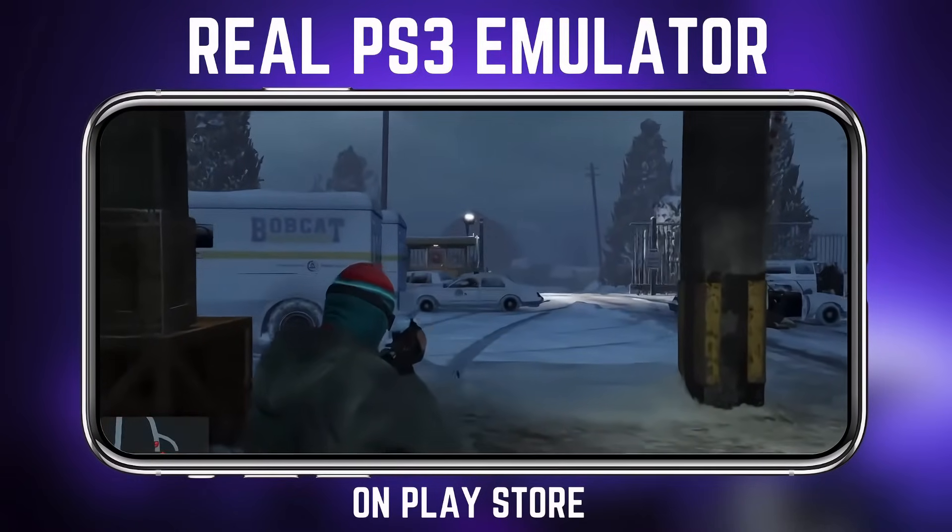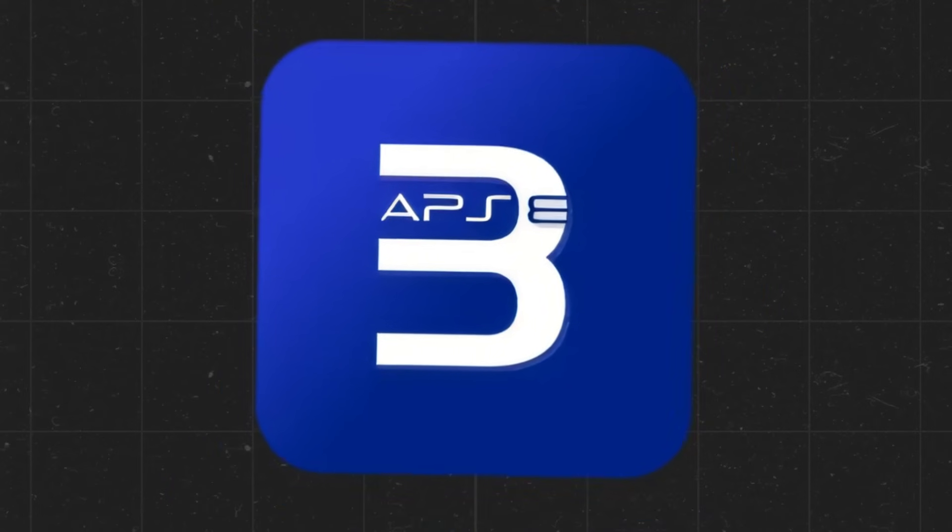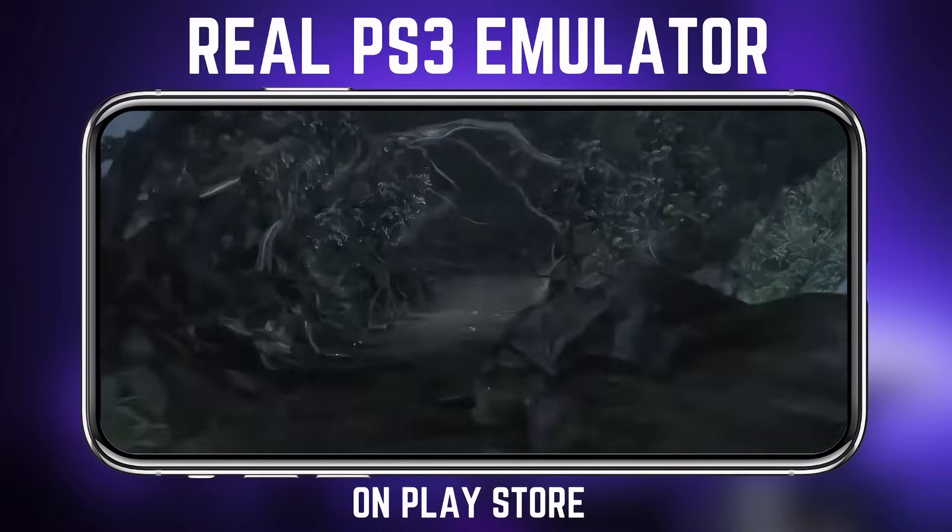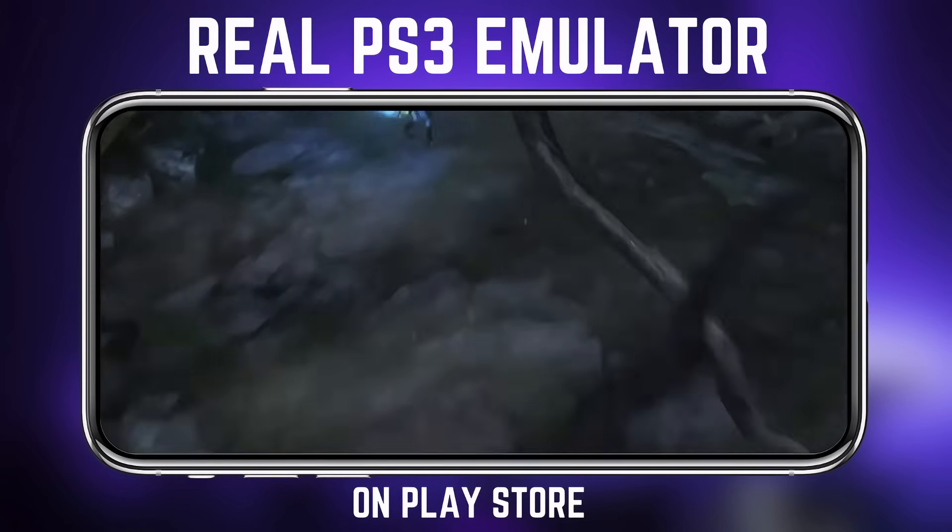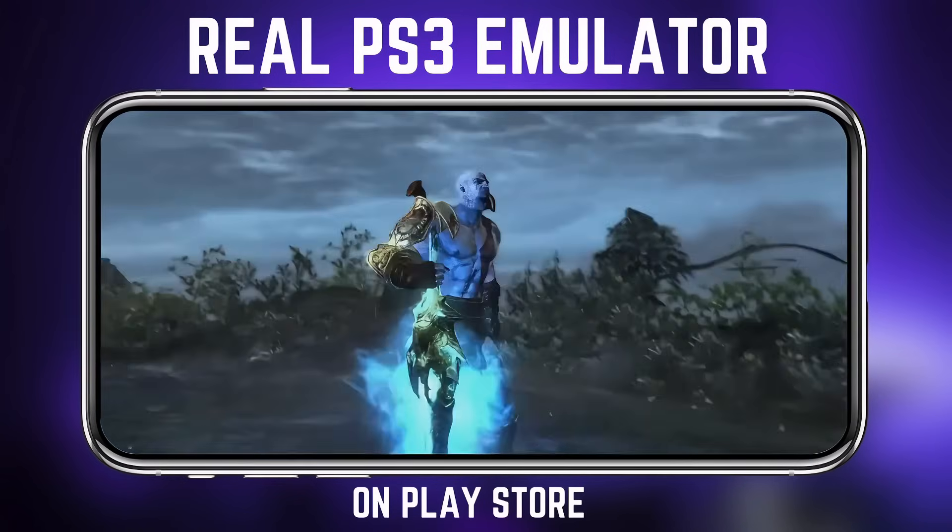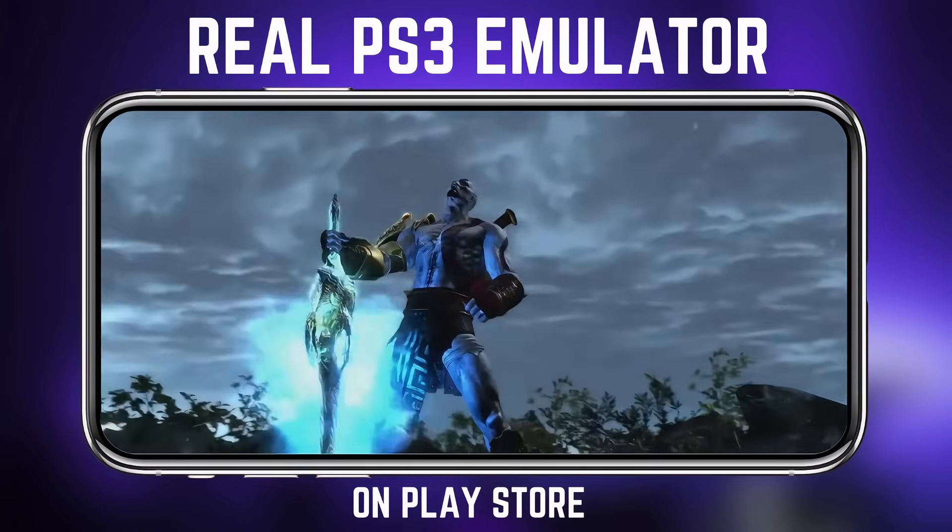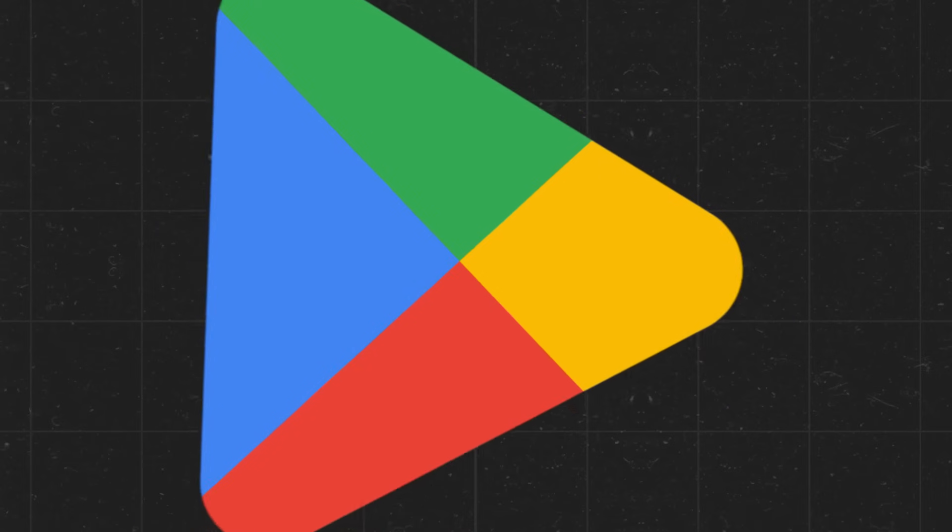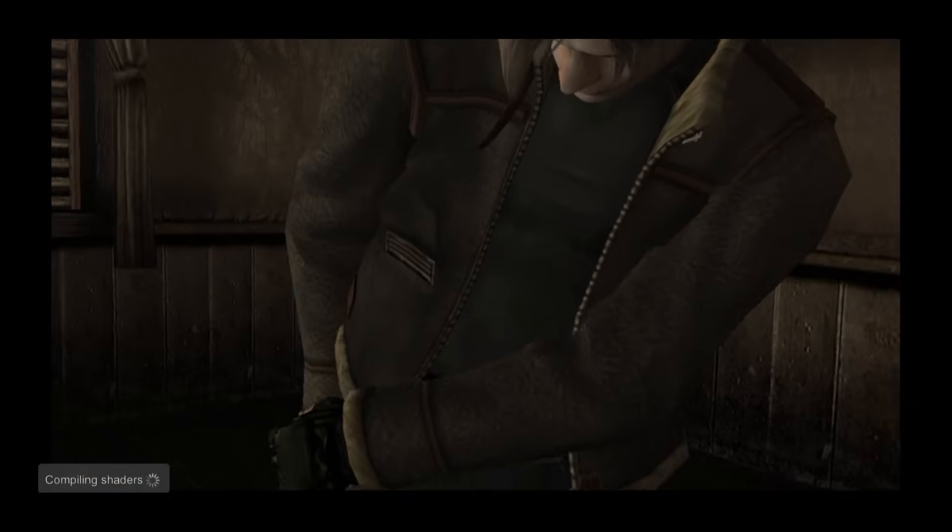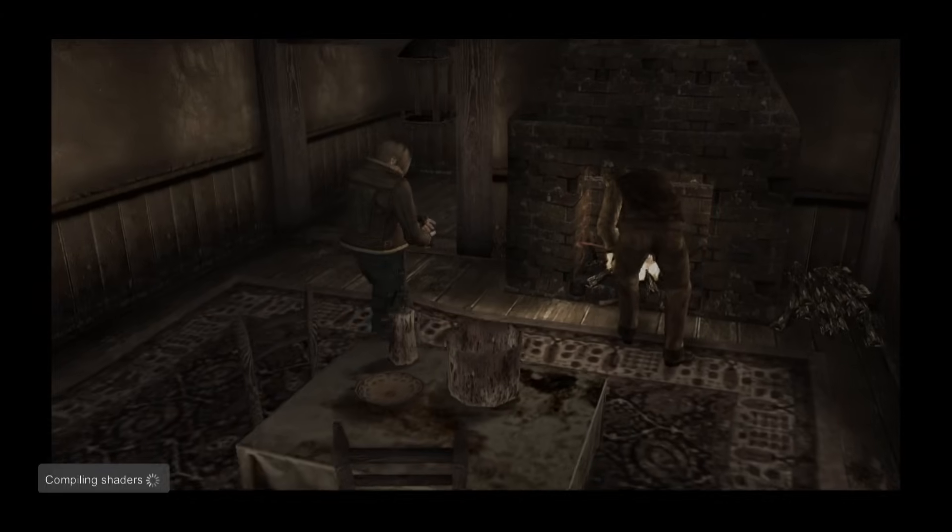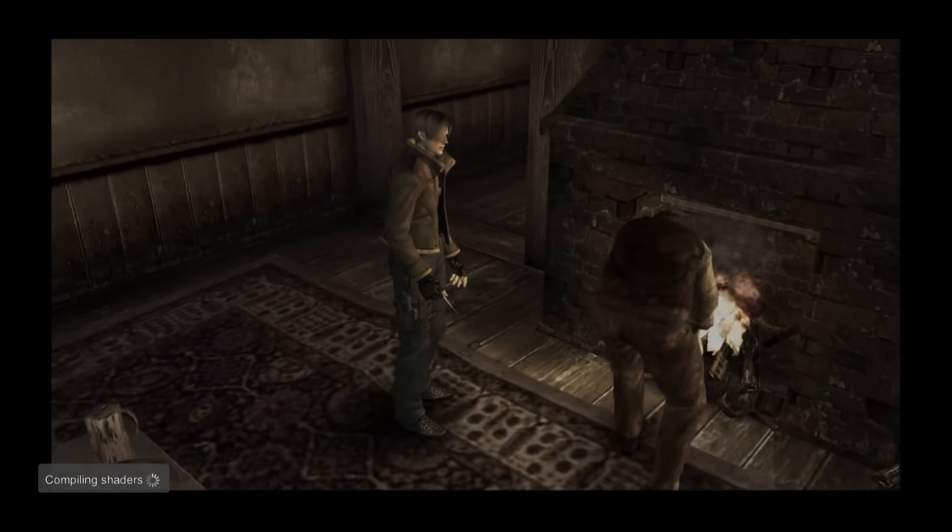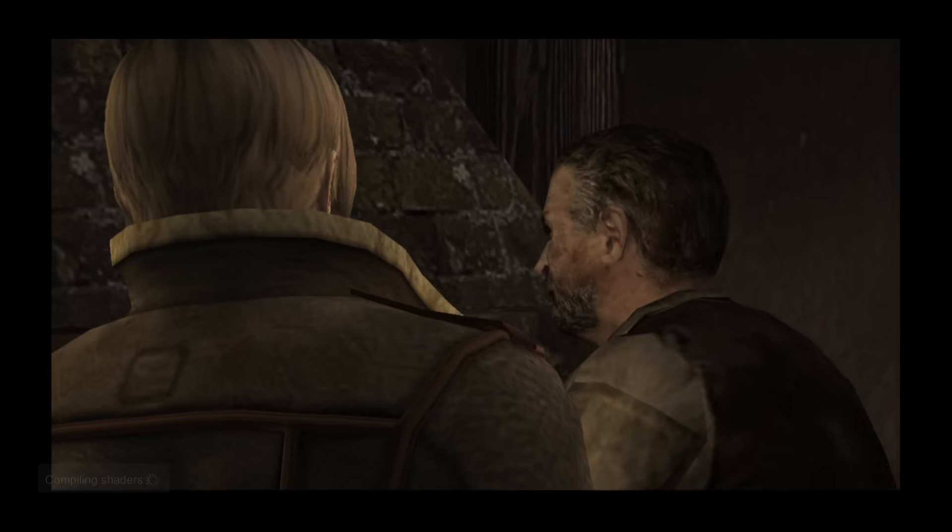The magic happens through APS3E, the revolutionary PS3 emulator that's not only free, but now getting regular updates directly from the Google Play Store. No shady websites, no risky APKs, just smooth, optimized performance that keeps improving.